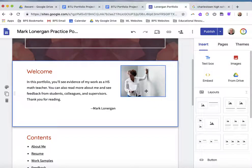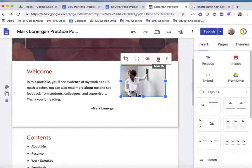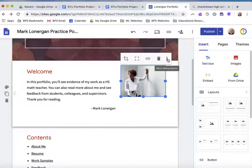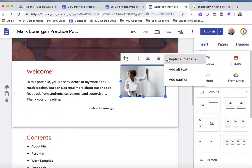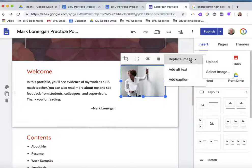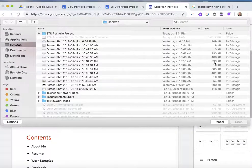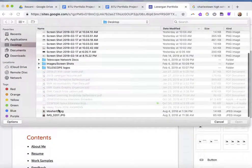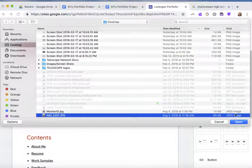Now this image here I can also delete, but another option is if I click on the more dots I get a choice of replacing the image. Let's try that and see how it works. I'm going to replace it and since I've got one saved on my desktop, I'm going to upload that image.